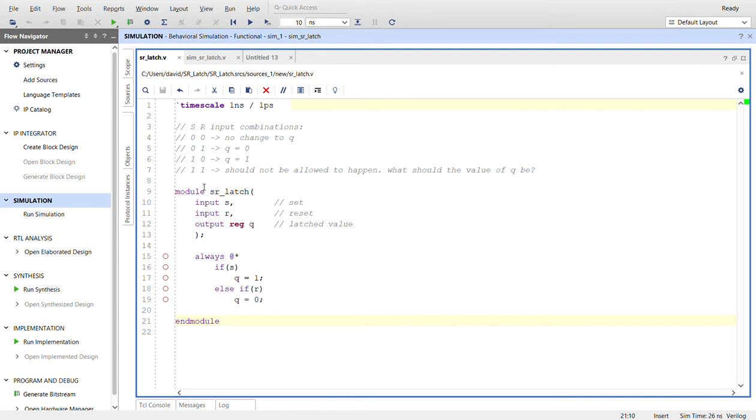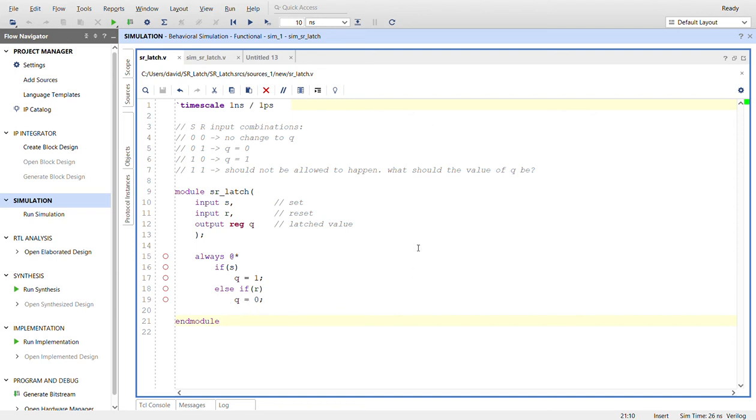So just avoid that situation there. Here's the logic for how this works, just combinational logic really. If S goes high, then we set Q to one. Else if R goes high, then we set Q to zero. And that's it.